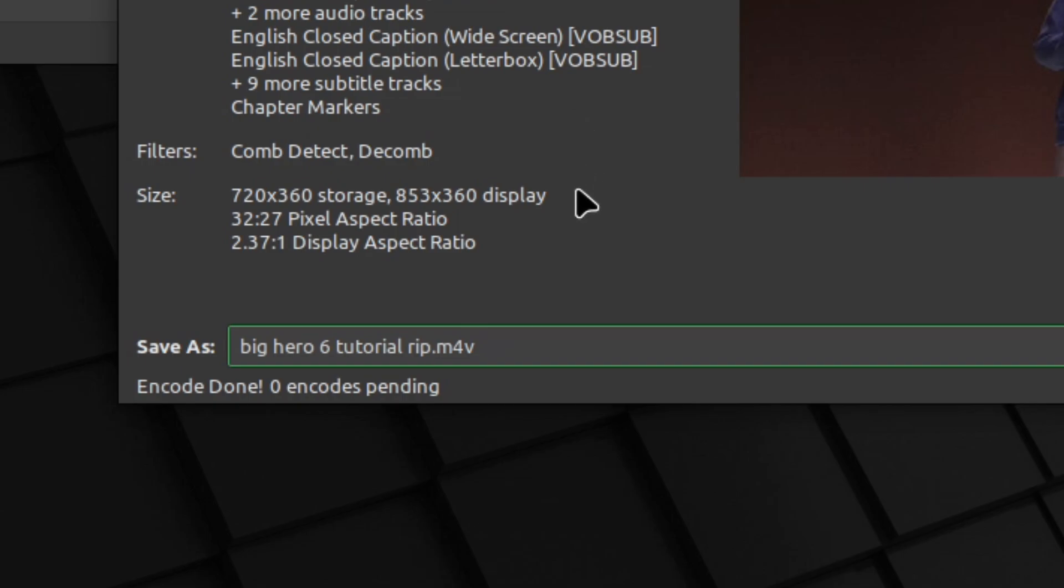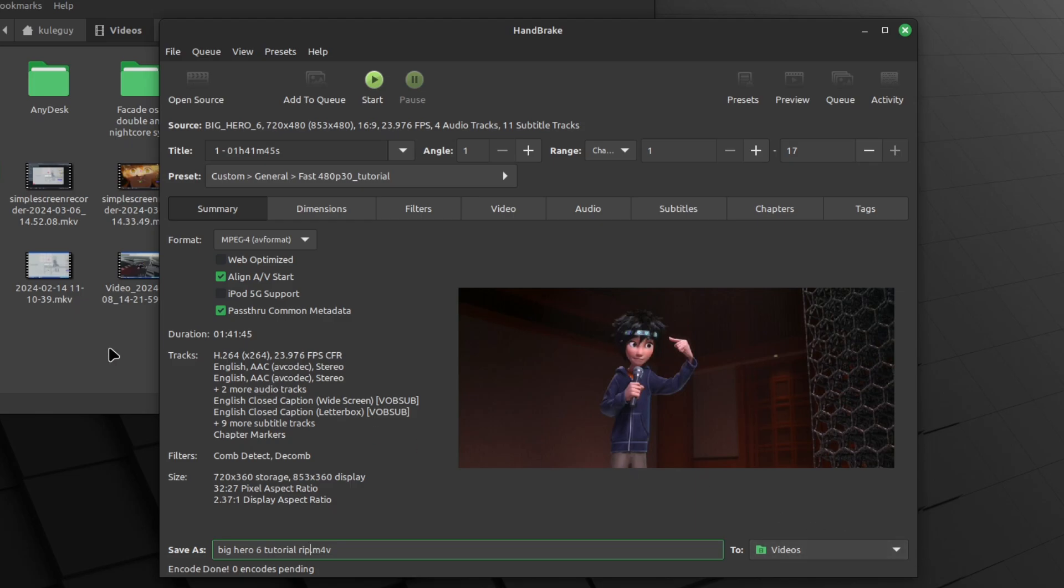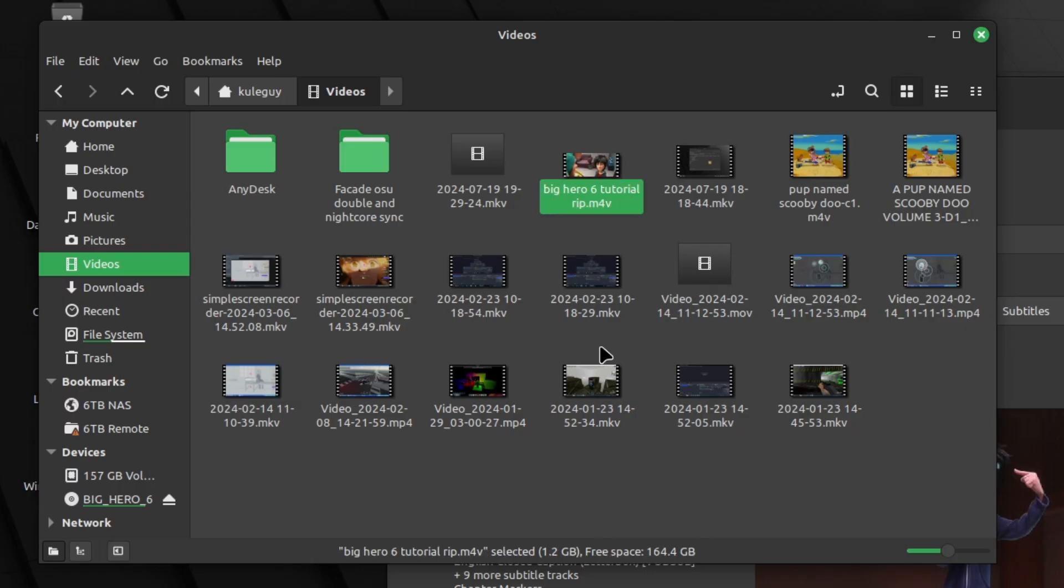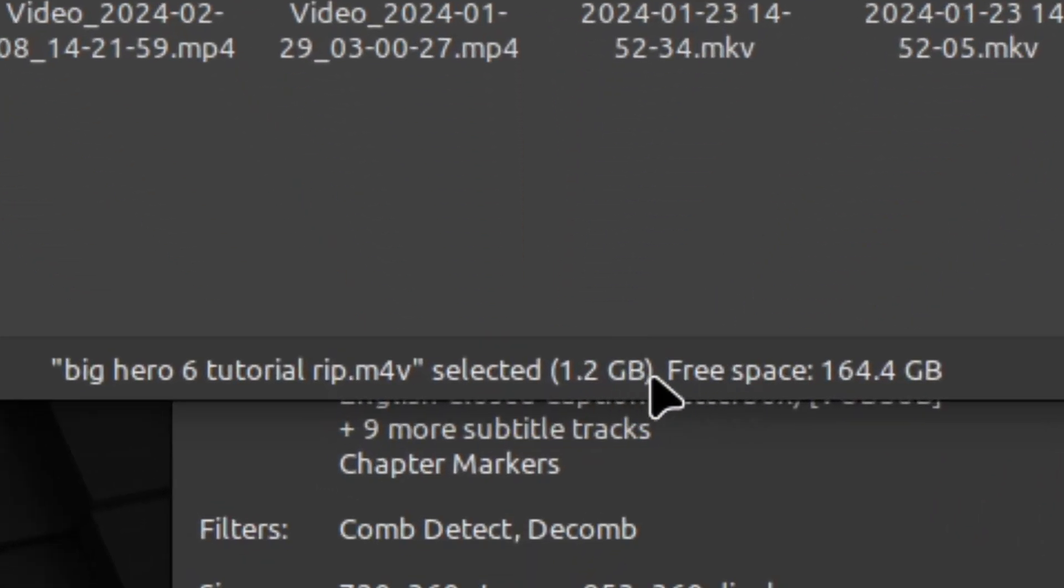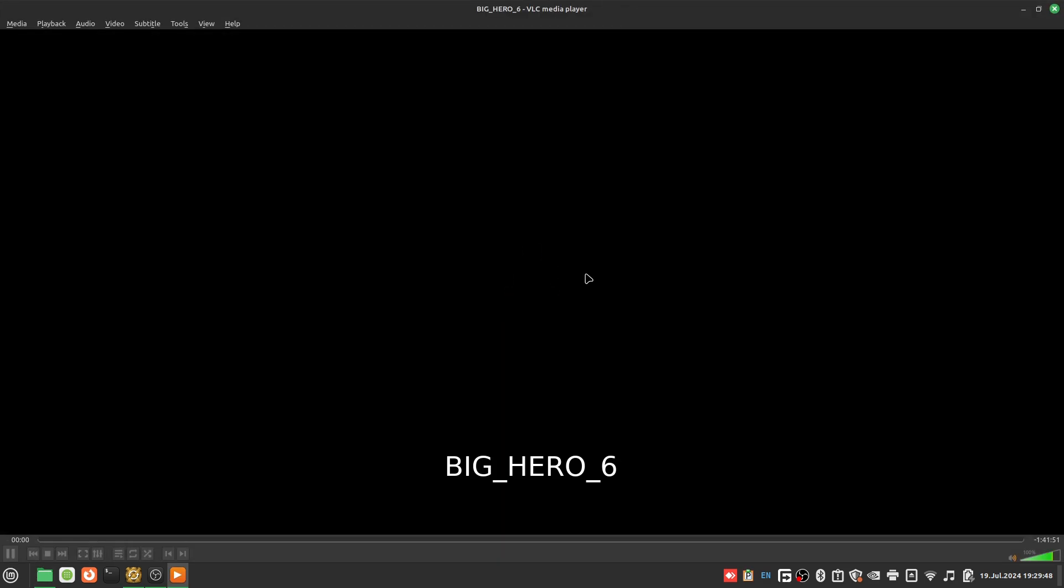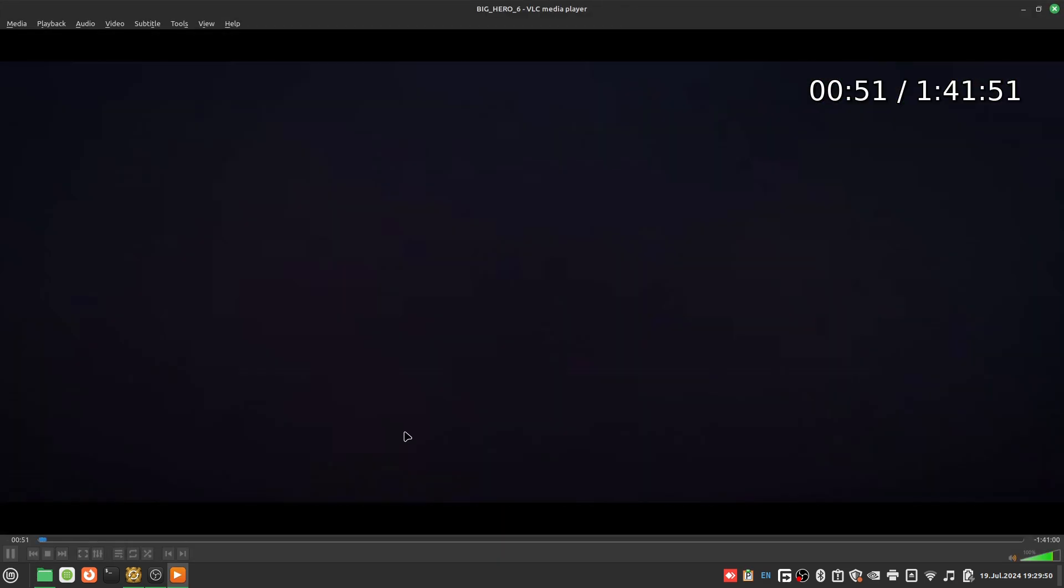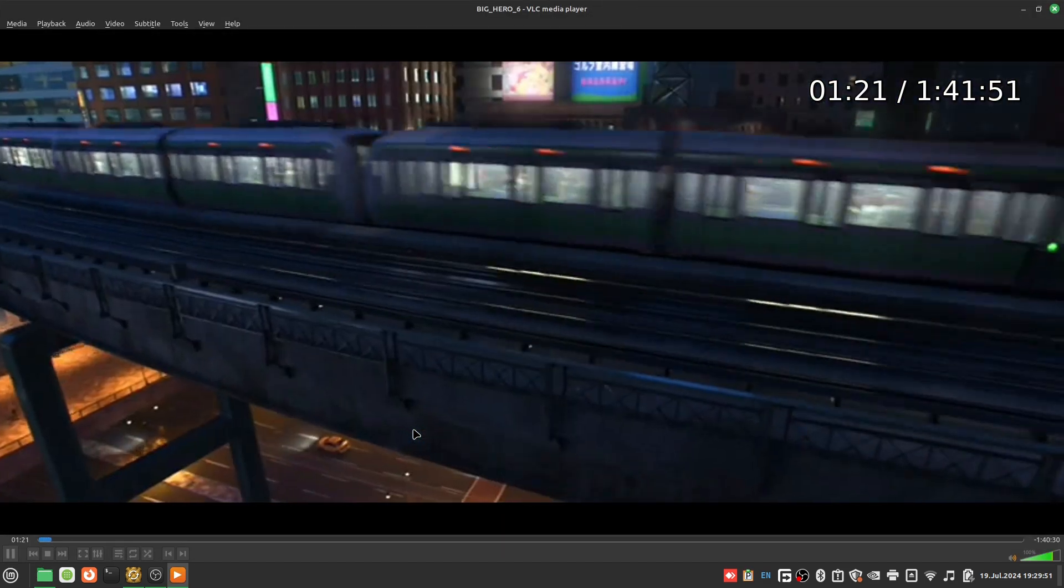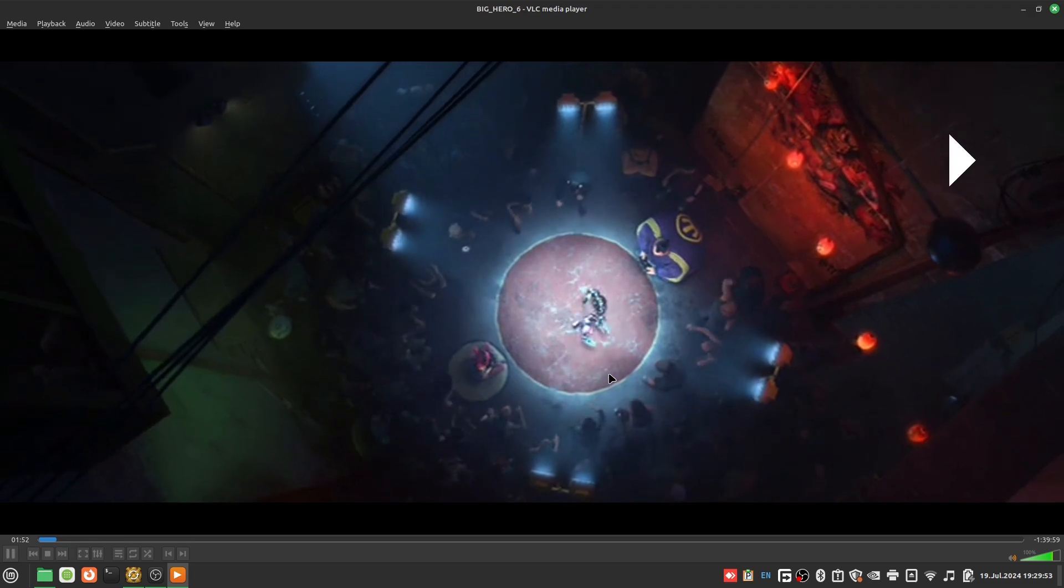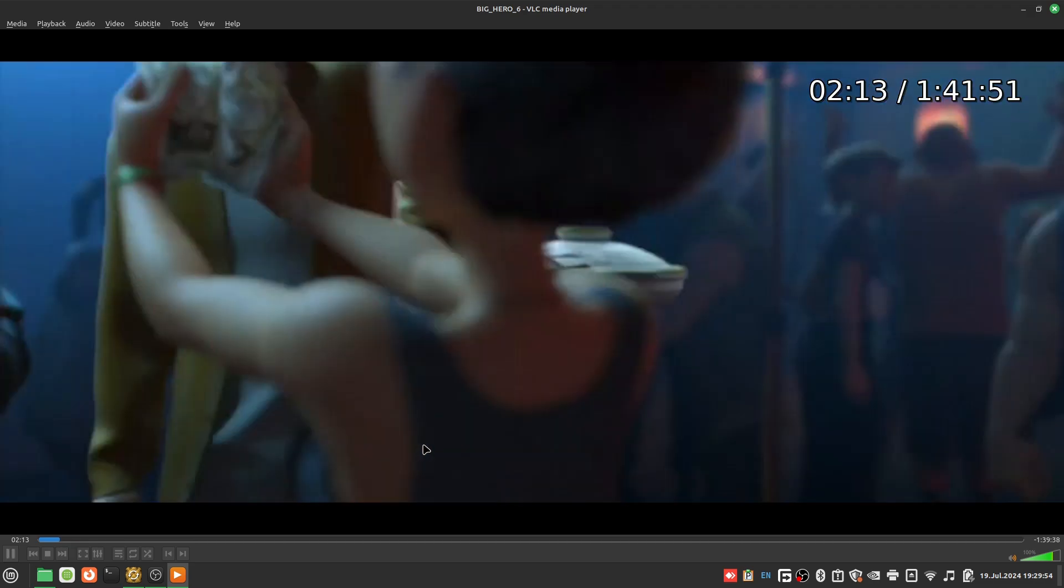So when it's done, it should say encode done right here at the bottom. So it saves to your video folder right here. Here it is, it's 1.2 gigabytes. So that's way less. Let's open it.